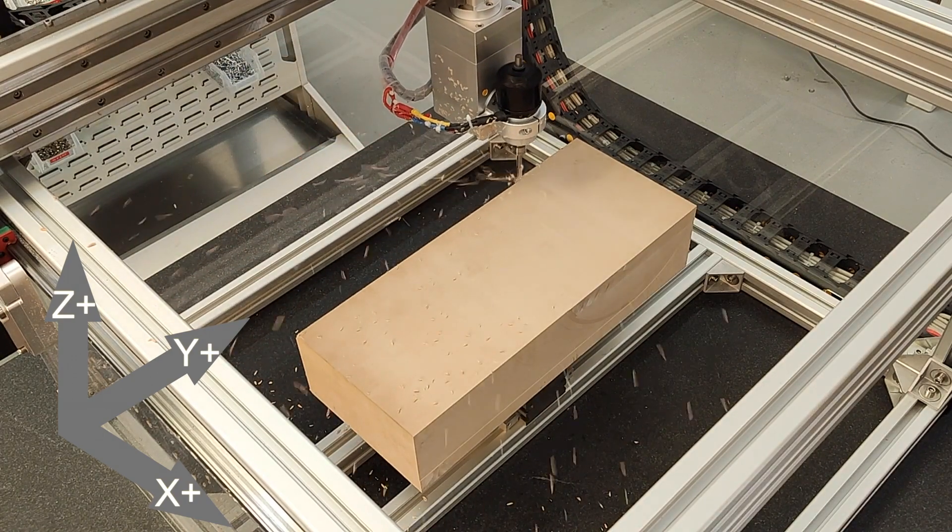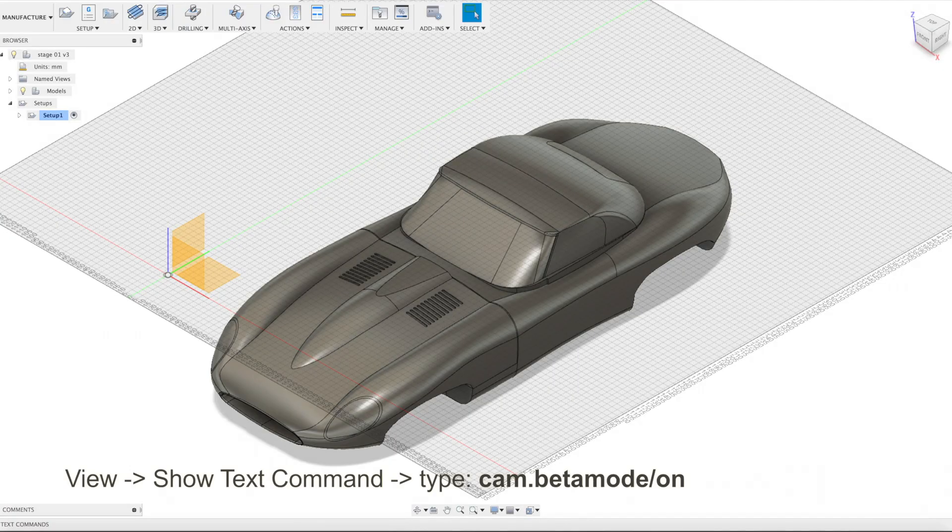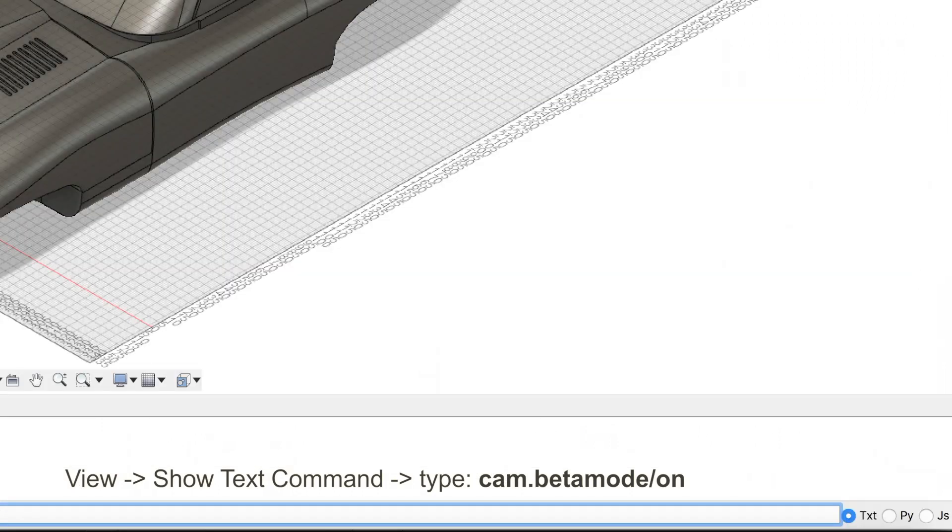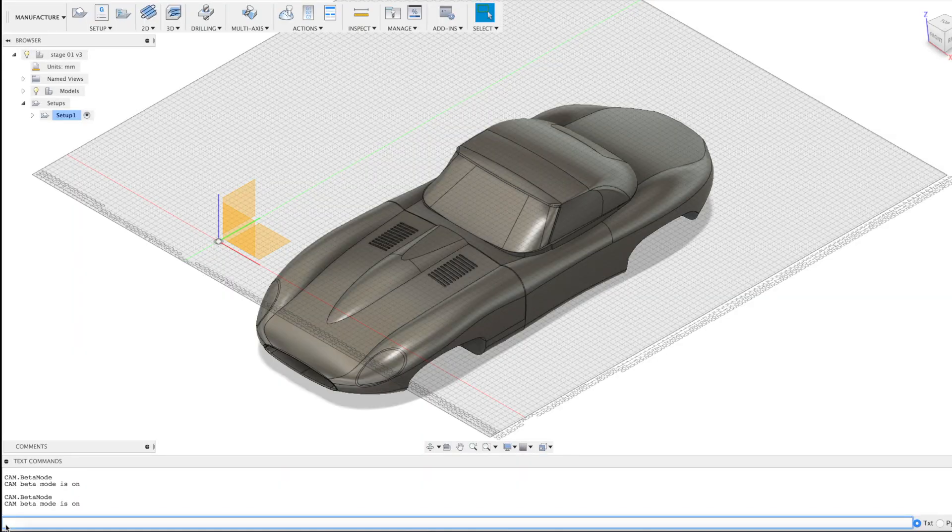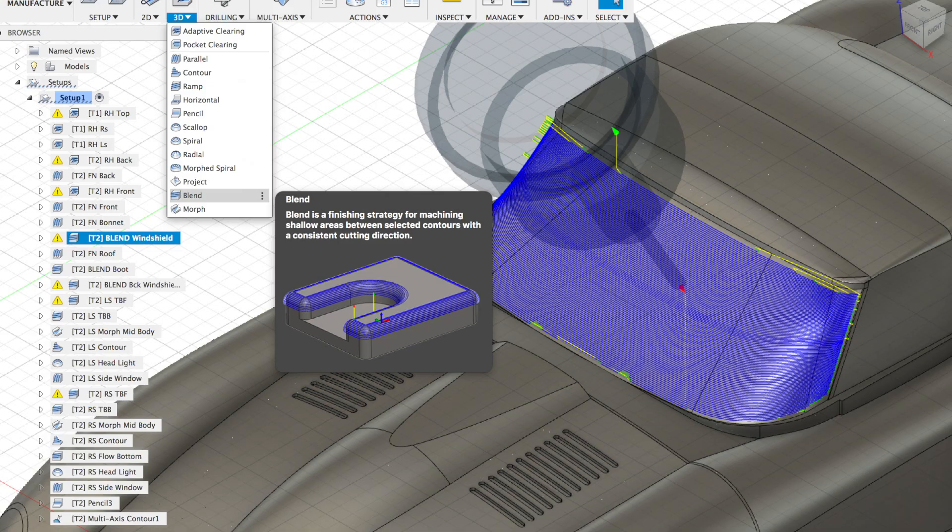Blend is normally invisible. To be able to see blend in text commands, type cam.bettermode.on. Make sure to type it as text, not as python. This will unlock some of the invisible options.